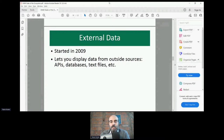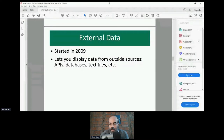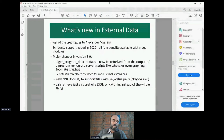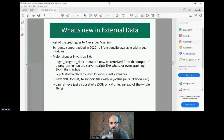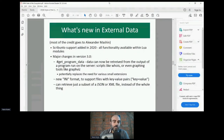That's it for Page Forms. External Data is another extension, started in 2009. It lets you display data from outside sources — if there's an API, database, or text file you want to query and display without moving that data into the wiki, External Data lets you do that. Most of the credit for recent changes goes to Alexander Mashin. Scribunto support was added last year, so all of this can now be done from within a Lua module.